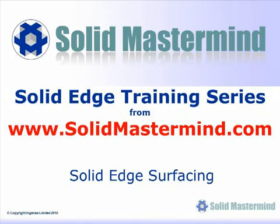Welcome to this example Solid Mastermind training video for Solid Edge with Synchronous Technology. Solid Mastermind is the complete online resource for all of your Solid Edge training needs and support questions.